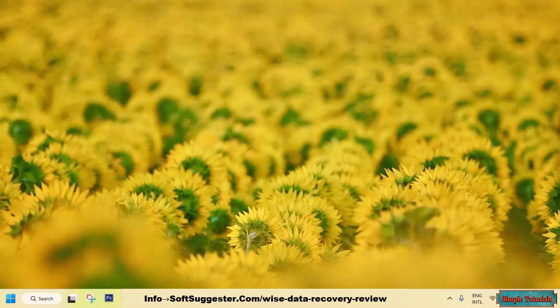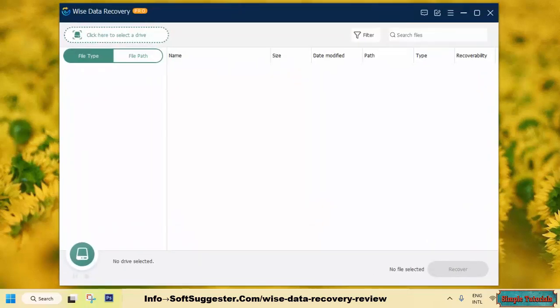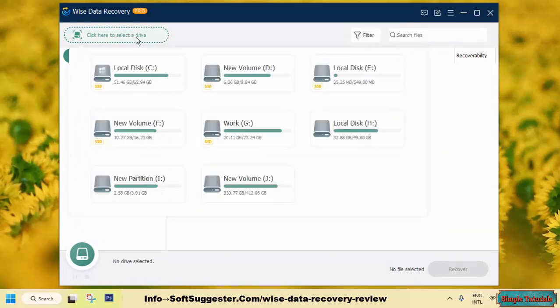The sooner you act, the higher the chances of recovering your lost files. Before you use any data recovery software, the key to successful data recovery is to act fast and minimize the amount of new data being written to your storage device.